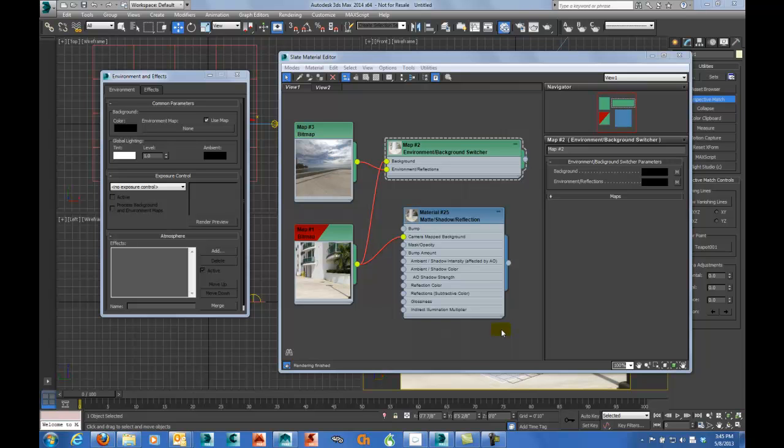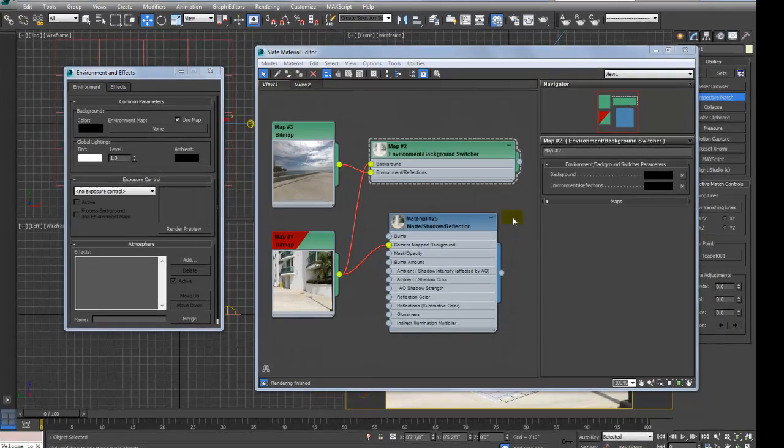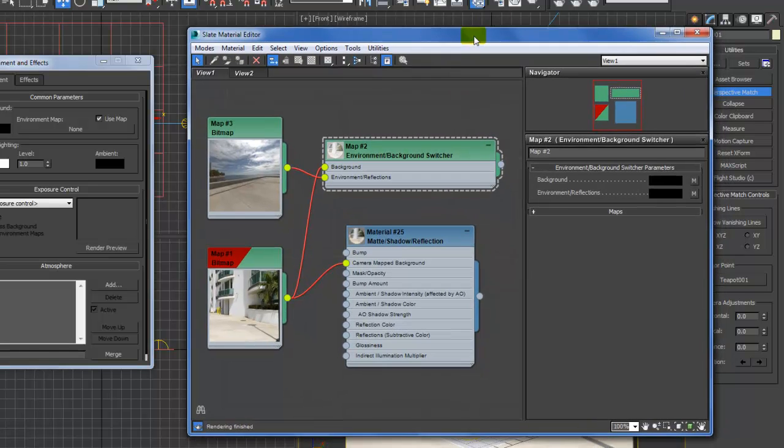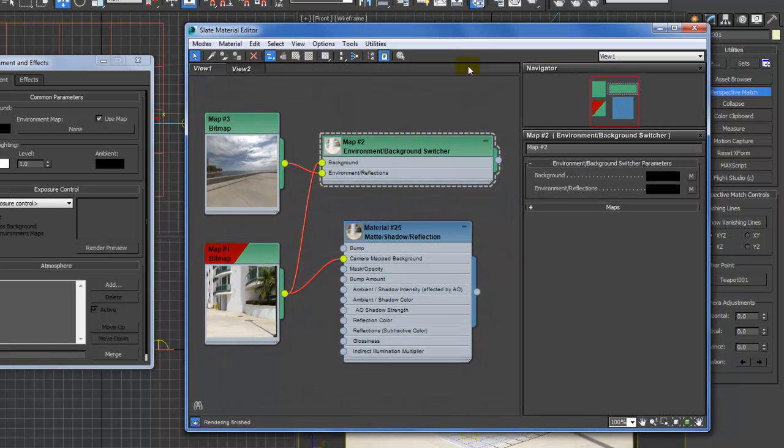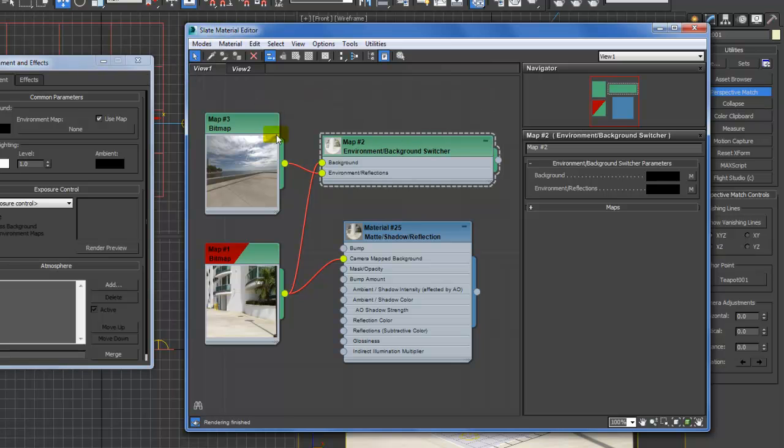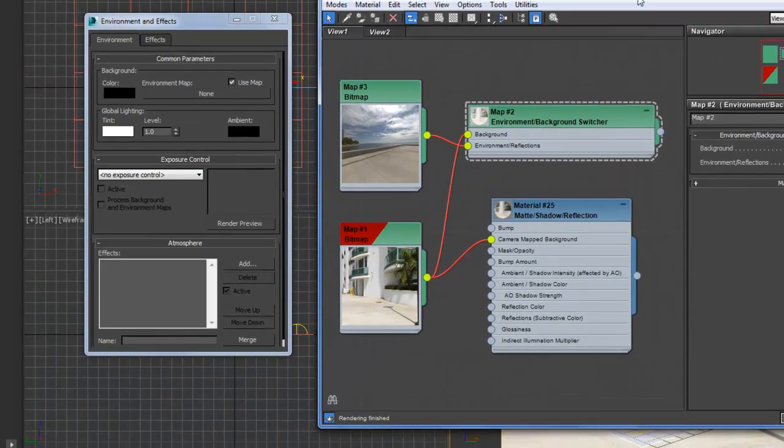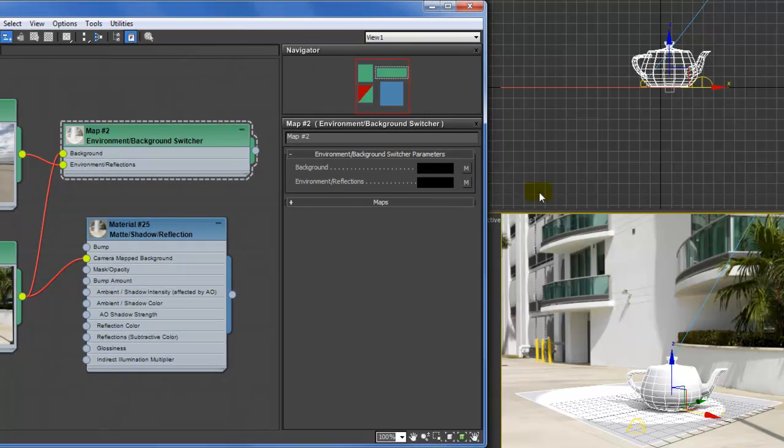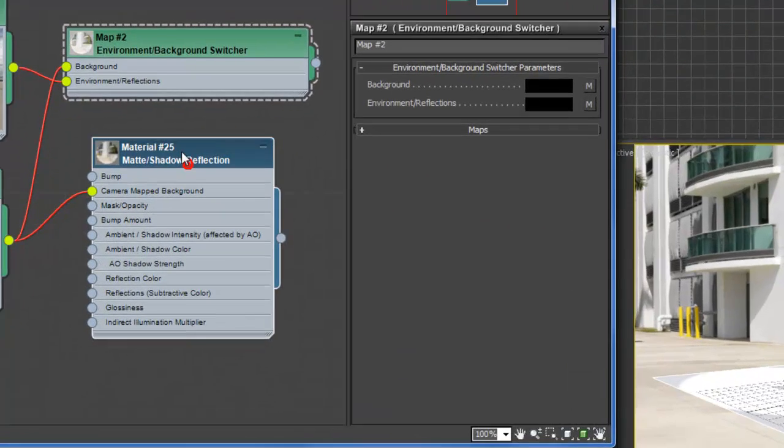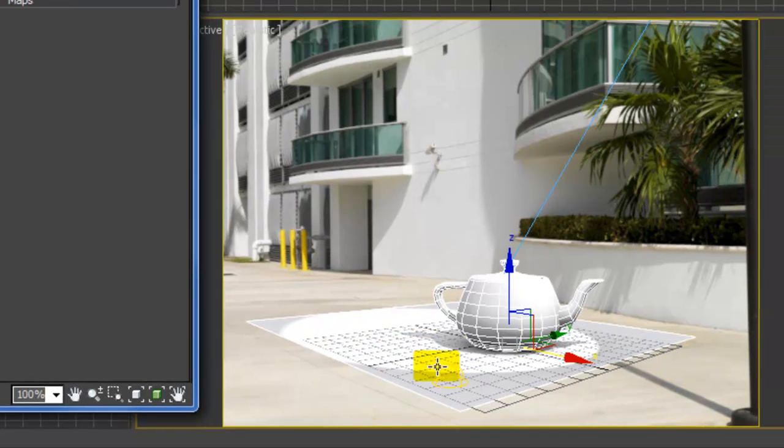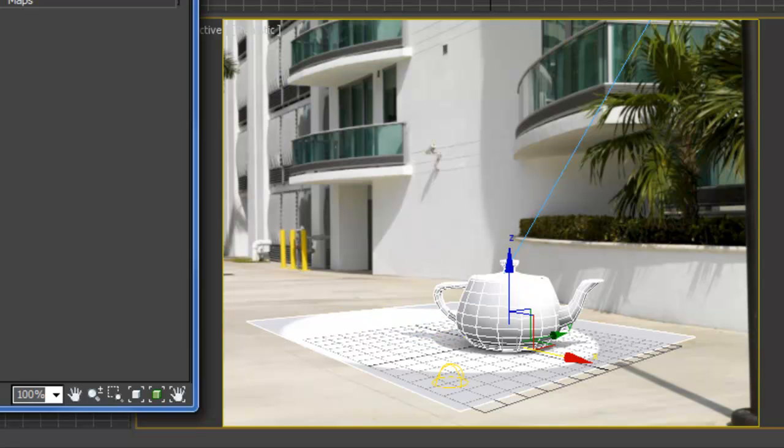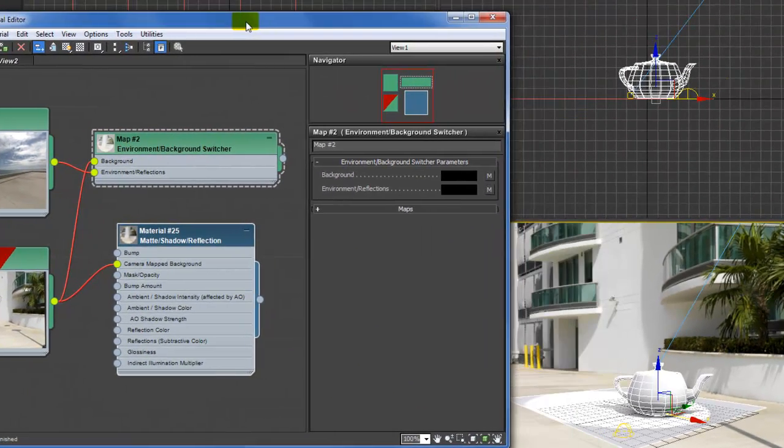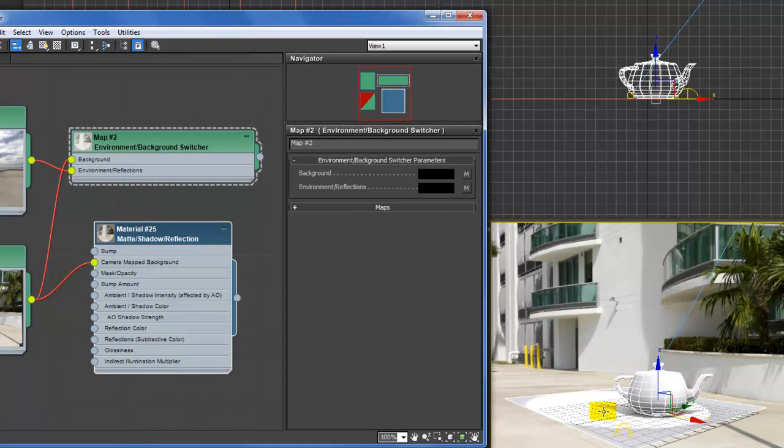Hi, this is Glenn Weldon from Imagine It. I promised a number of people that I'd do this layout in the compact material editor, so I will do that. Basically, this matte shadow reflection is being placed on the plane here, and that's just to get shadows. I've used the new perspective match in 2014 to get this matched to this perspective.